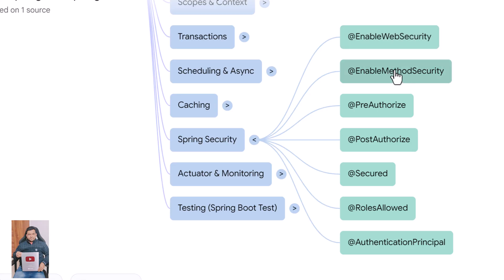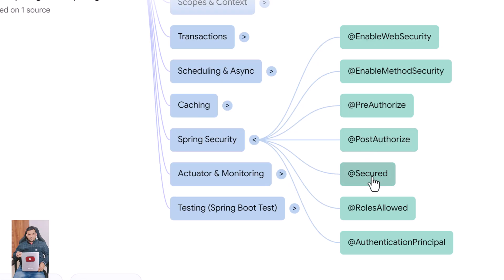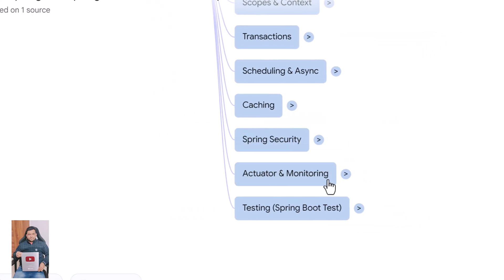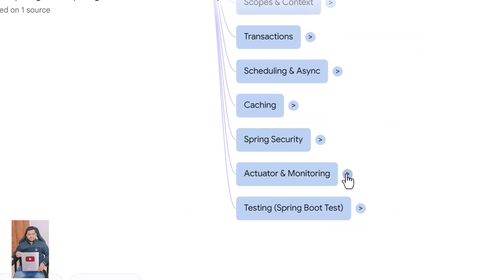@EnableMethodSecurity lets you secure methods using annotations. @PreAuthorize checks permissions before a method is executed. @PostAuthorize checks permissions after method execution. @Secured restricts access based on user roles. @RolesAllowed does the same but uses a standard Java security annotation. @AuthenticationPrincipal injects the currently authenticated user into controller methods.